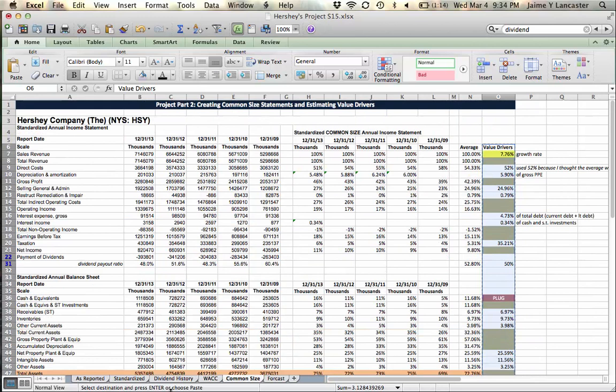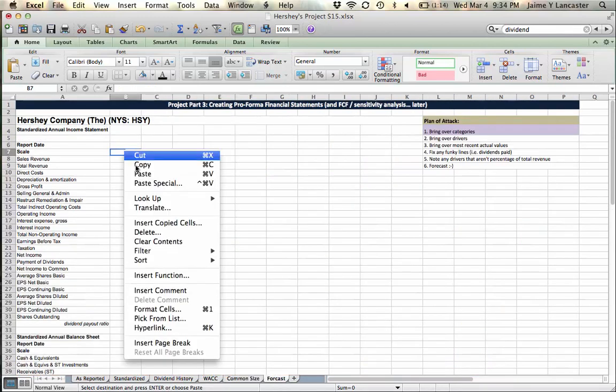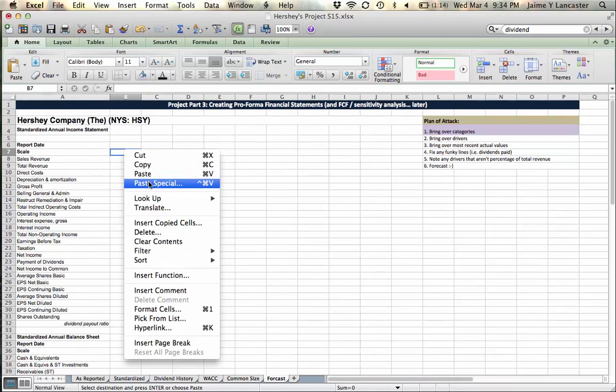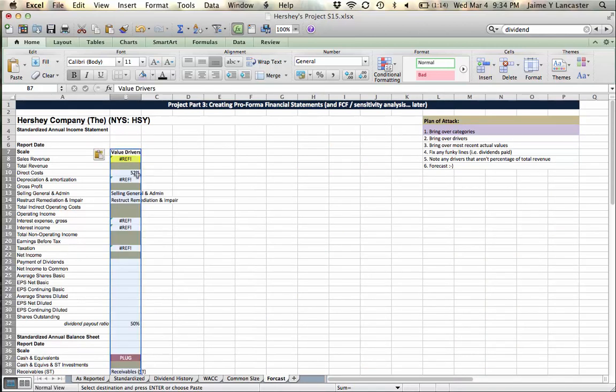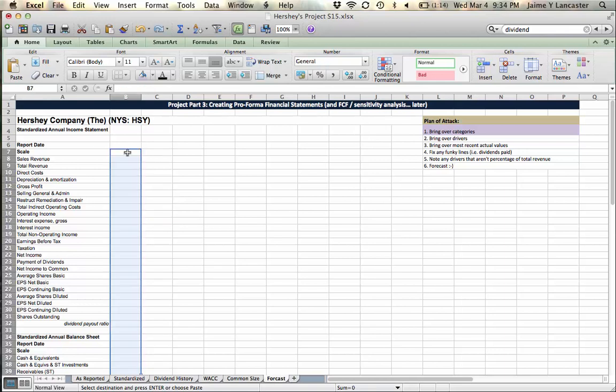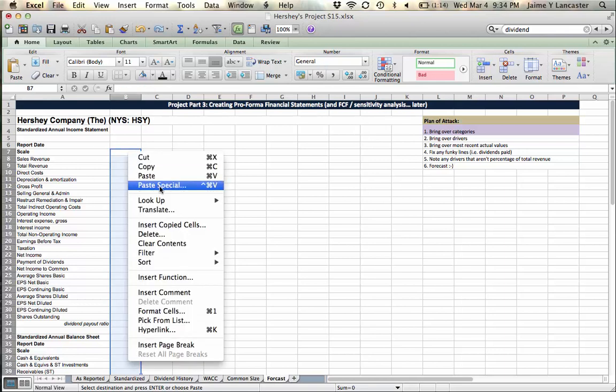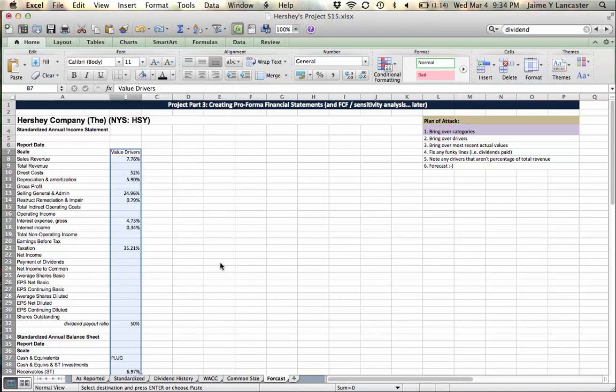The trick is you can't just paste them, you have to do what's called paste special. If you just paste them, here I'll try it. See I get these weird references and blah blah blah, it doesn't work.